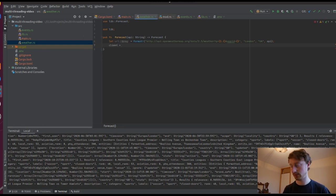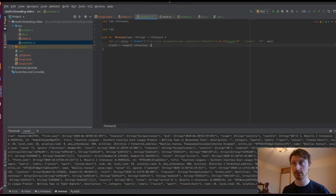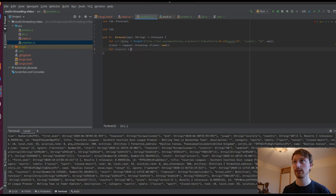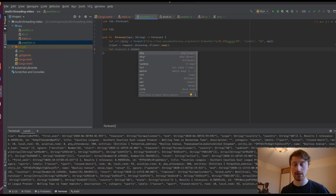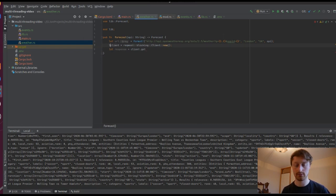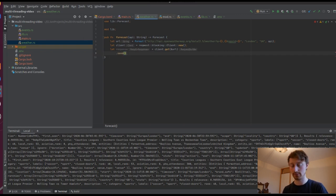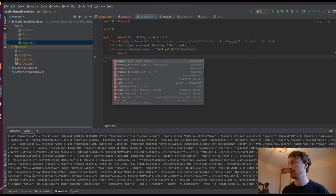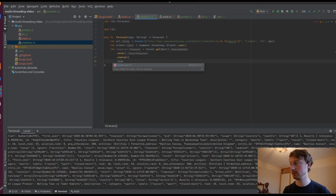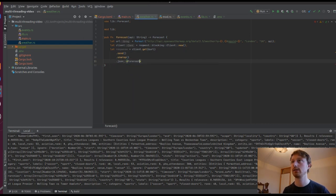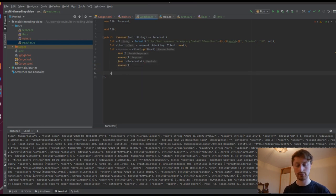Let the client equal reqwest::blocking::Client::new(), and let response equal client.get() passing our URL. We don't need a bearer auth like we did for PredictHQ because the API key is in the URL itself. We send it, unwrap, then parse as JSON into the Forecast struct which we'll write in lib in a minute. We unwrap that and return the response.